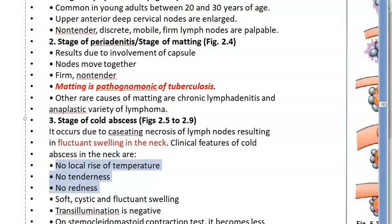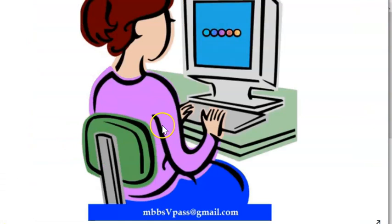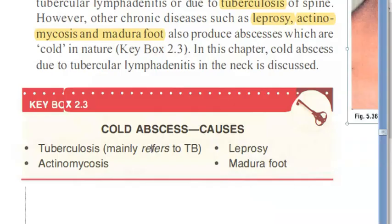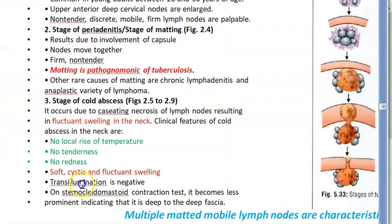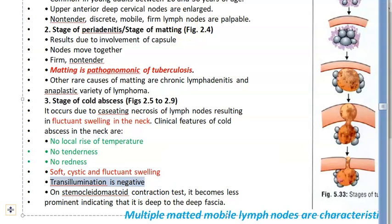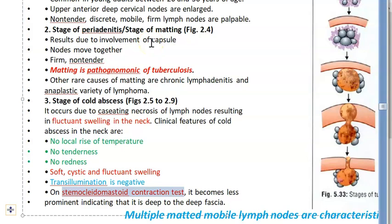Cold abscess can be caused not just by tuberculosis — it can also be caused by leprosy, actinomycosis, and Madura foot. Transillumination is negative. On the sternocleidomastoid contraction test, the swelling becomes less prominent, indicating that it is deep to the deep fascia.